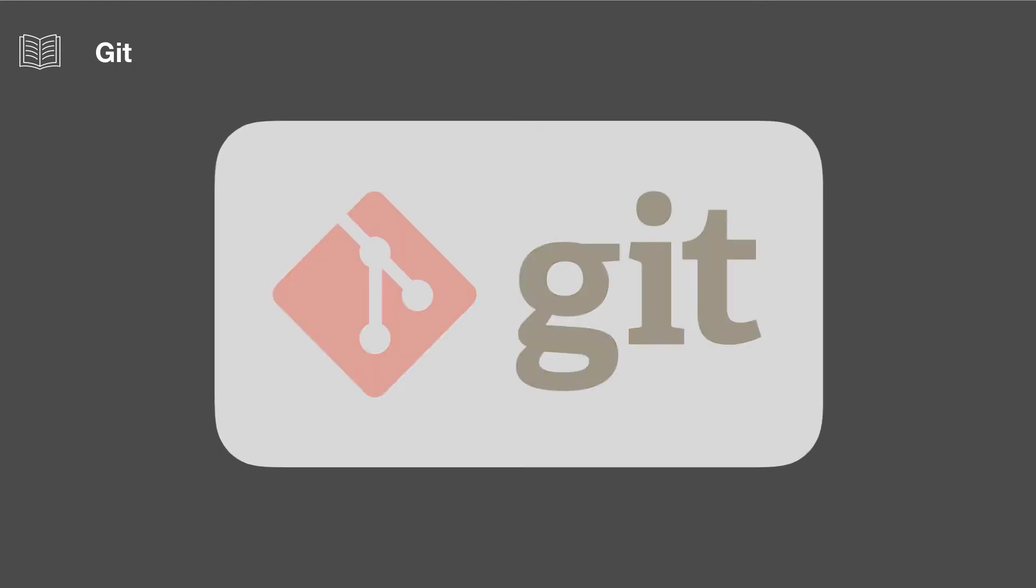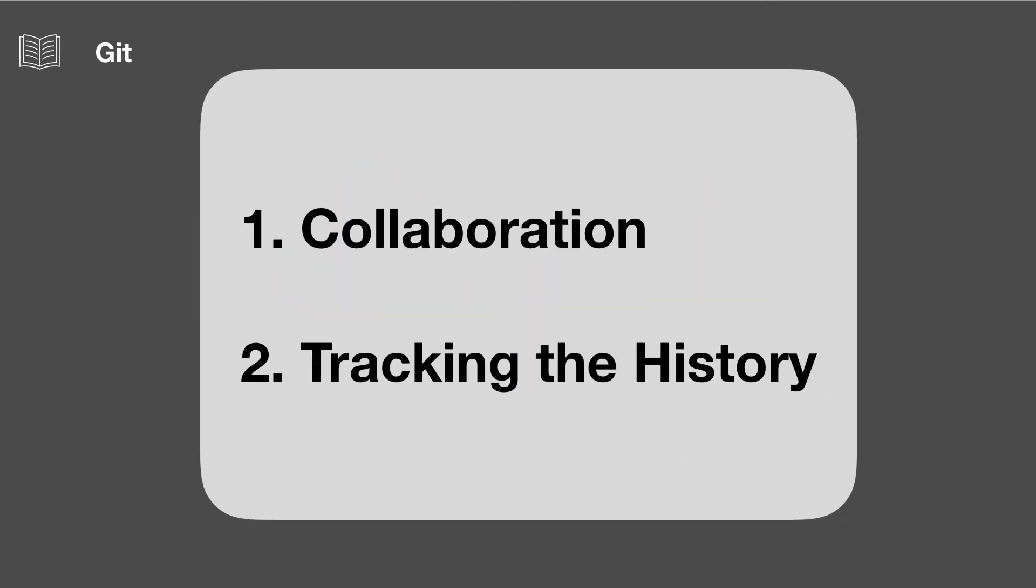So these are the two main features of Git. It's good for collaboration and for tracking the history of your work.